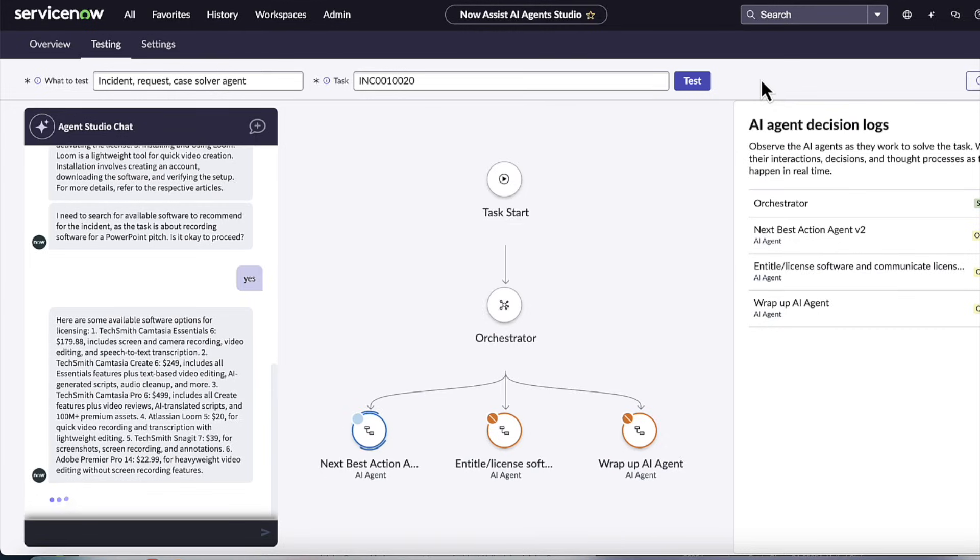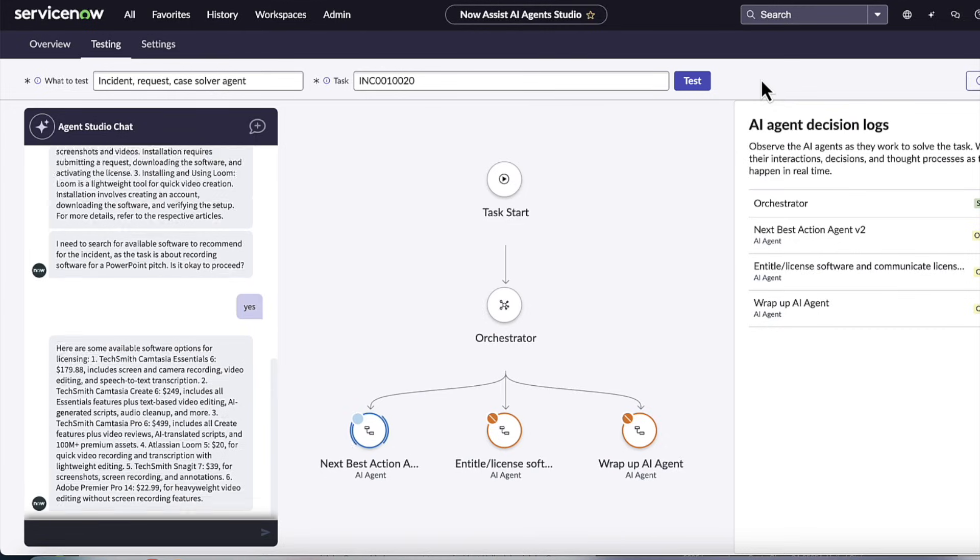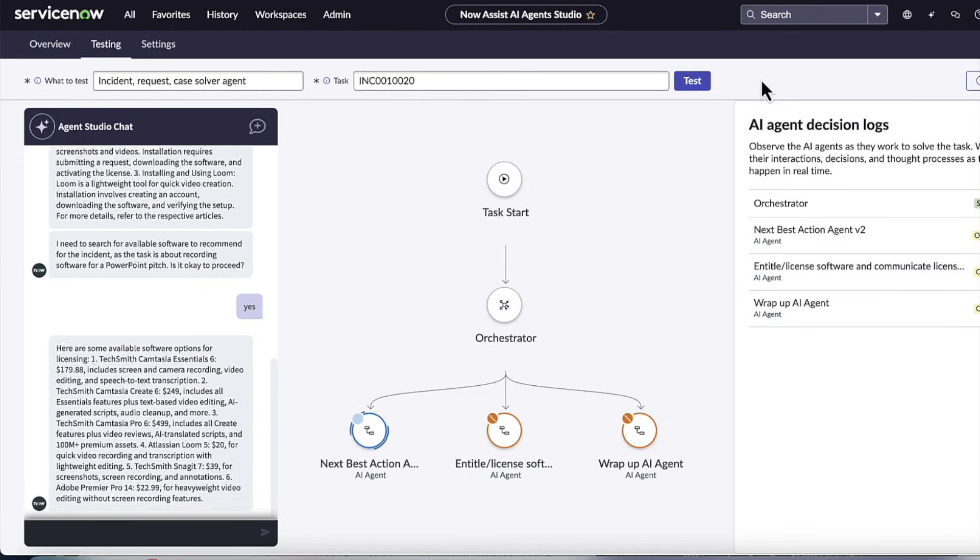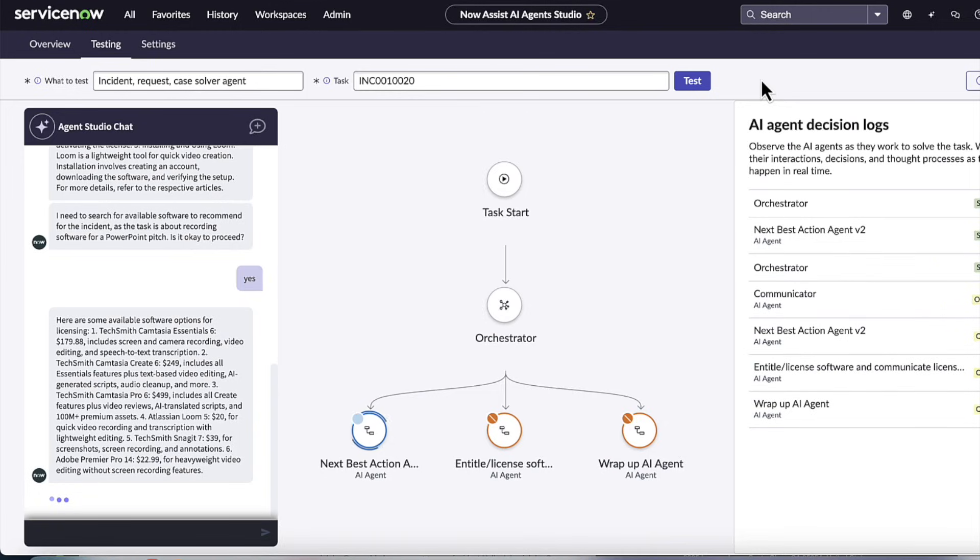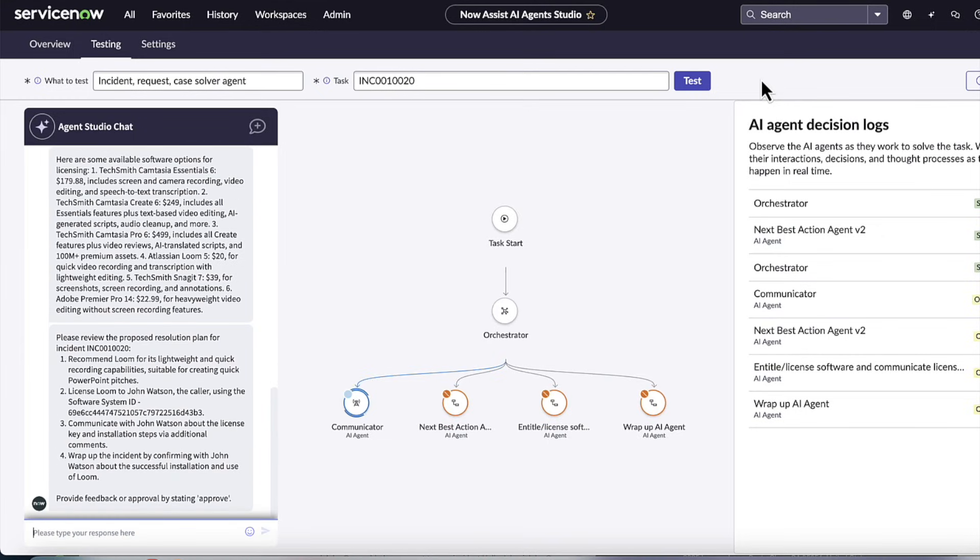And so what the AI agent did is, again, using the ServiceNow platform, it looked through all available software models and available licenses, and it came back with, hey, here's what I have, I've got TechSmith Camtasia, I've got Camtasia Create, Camtasia Pro, Snagit, Adobe Premiere Pro. So a lot of software that's available. But which one is the one to select for this pitch?